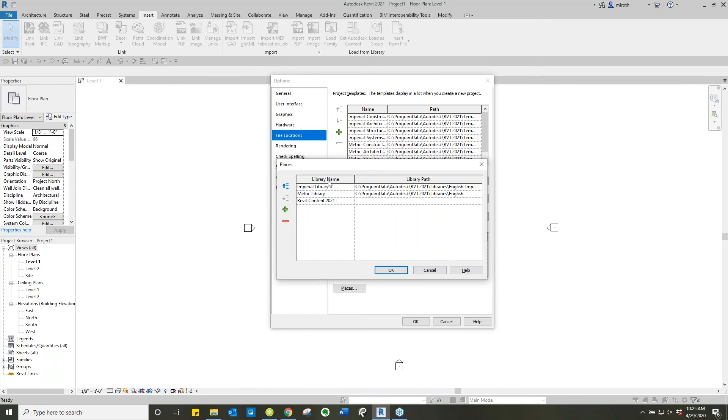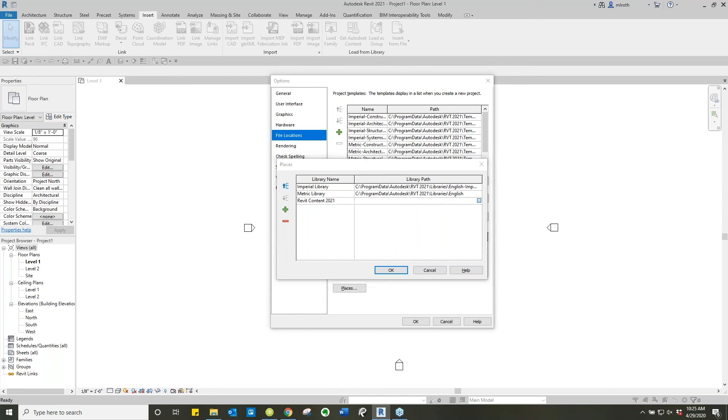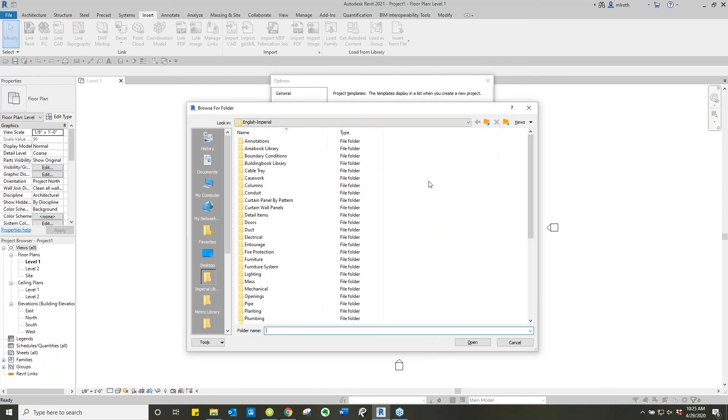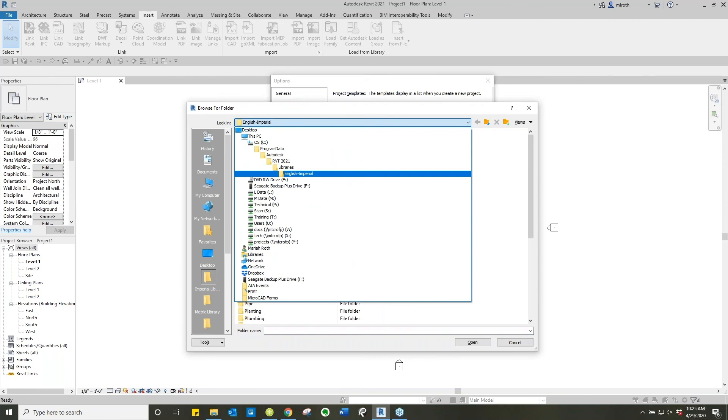We highly suggest you all name these because whatever this library name is, it's going to reference a future folder name. So put some sort of designation in there, content library, Revit 2021, whatever works for you all. Just don't leave it as a new folder or new library type of text.